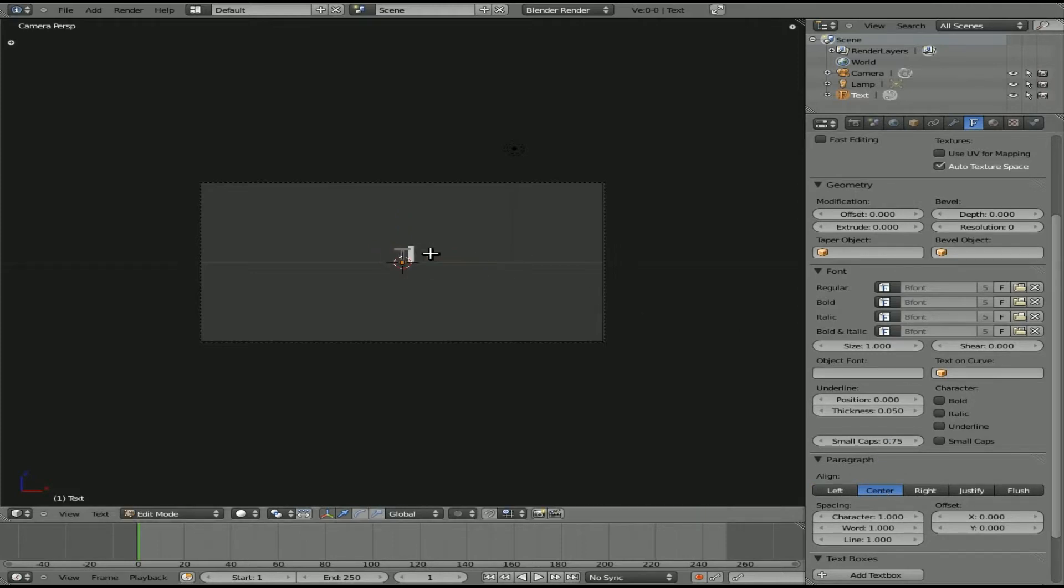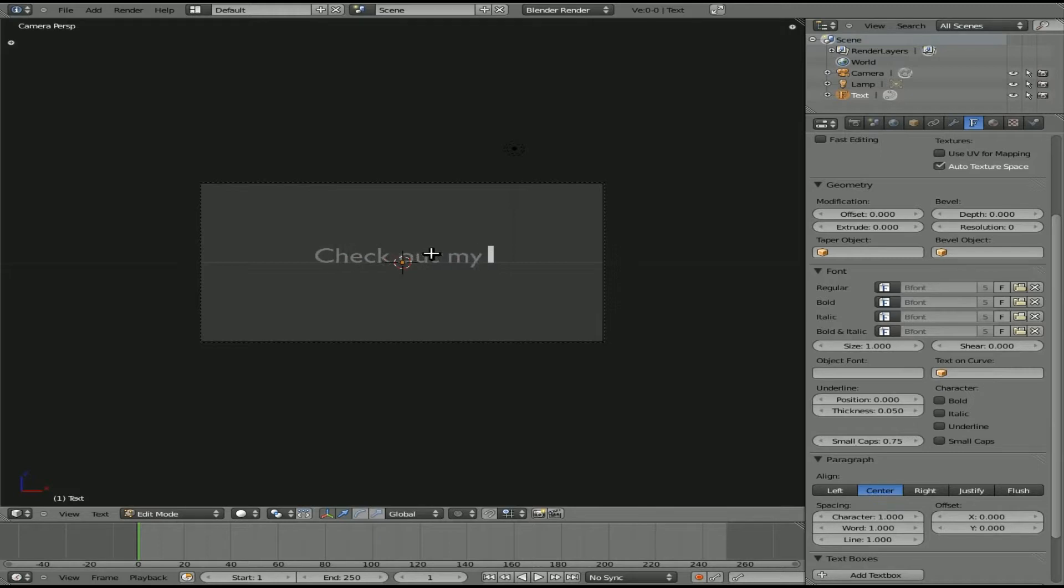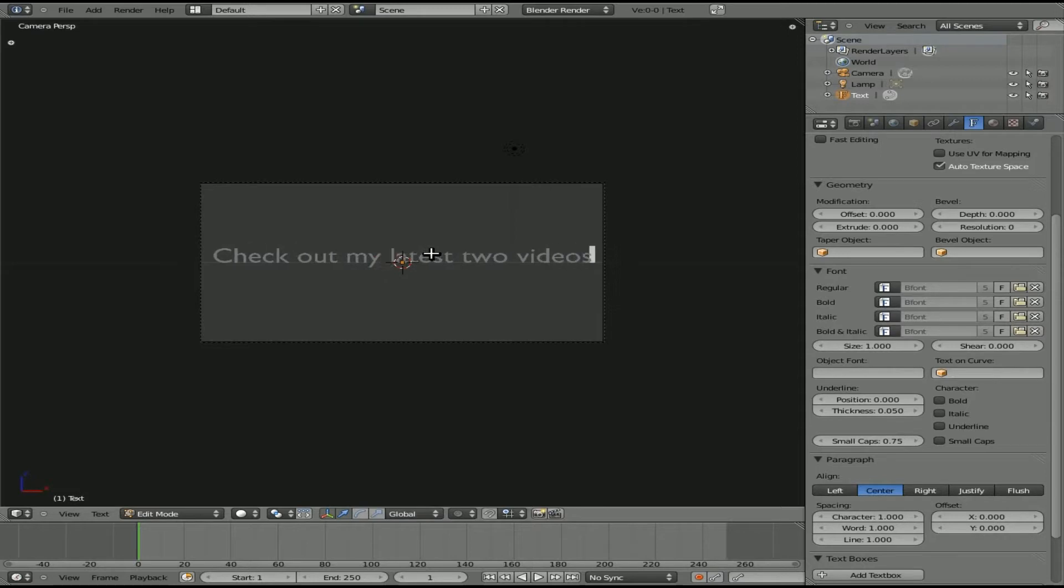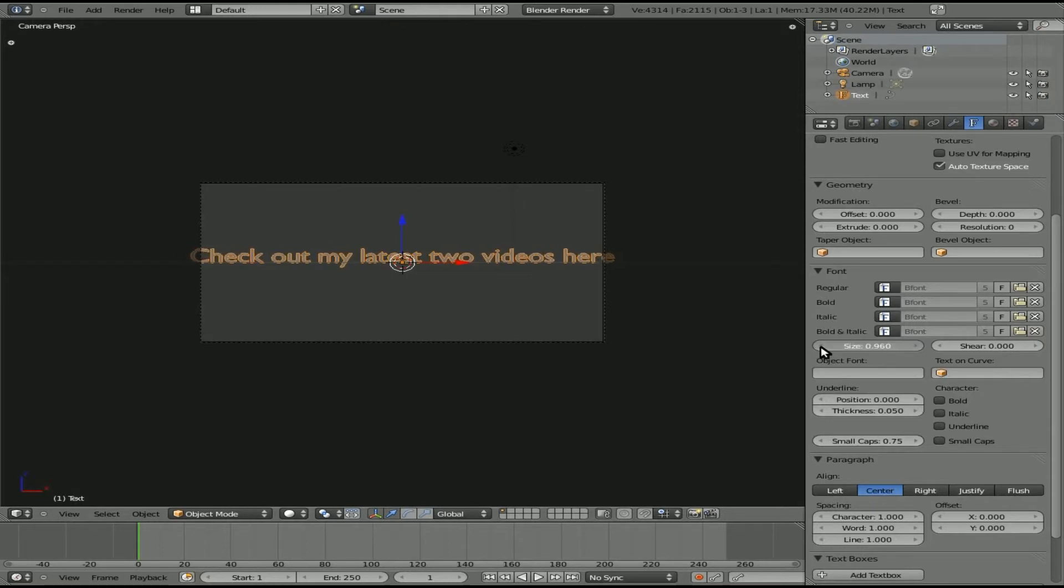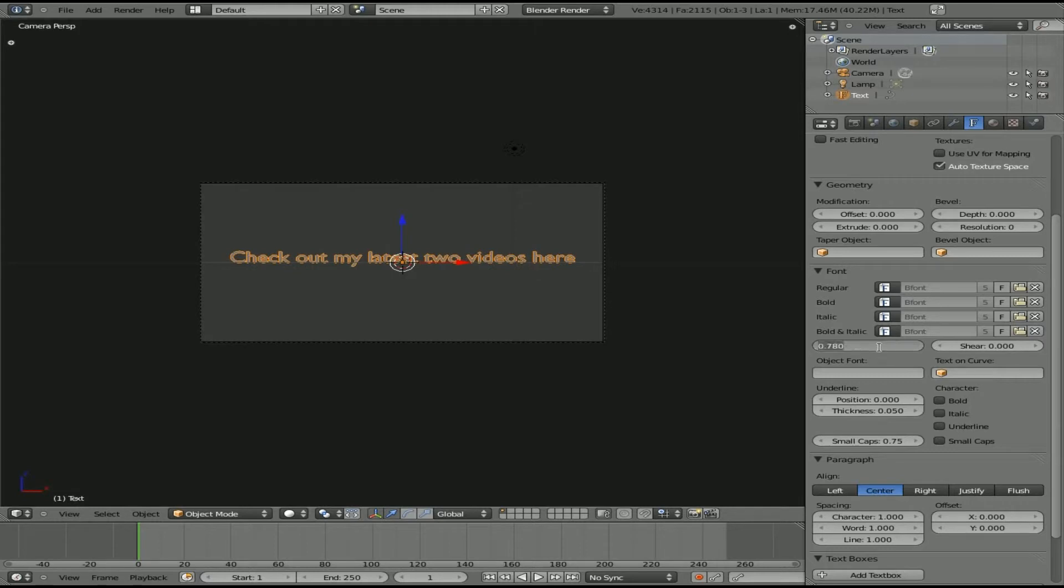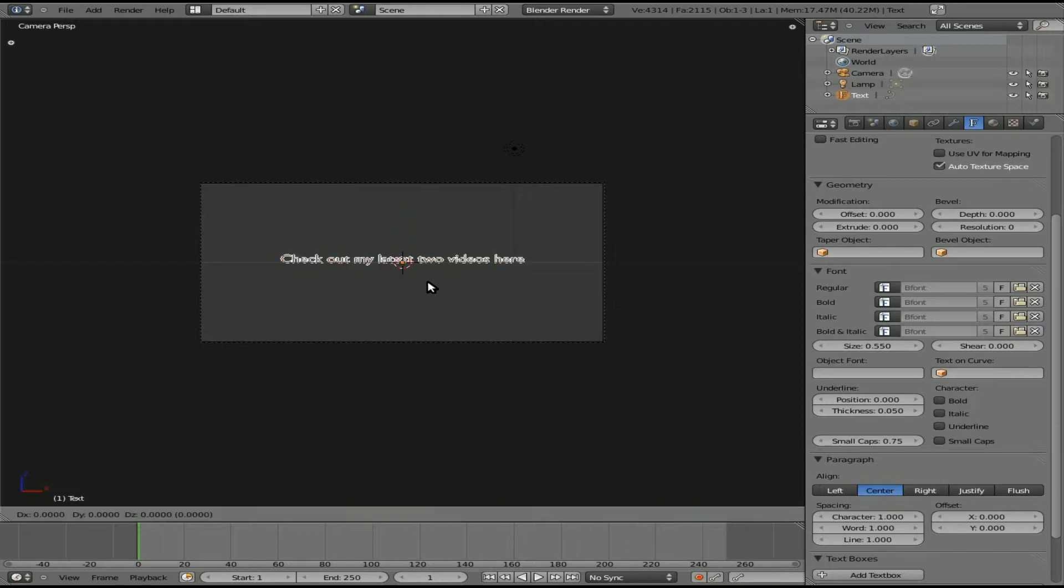I'm going to choose center the text, then hit tab to go into edit mode. I'll type in, just as he has in his video, 'check out my latest two videos here.' It's a little big. You can use the scaling tool or change the size here. I'm going to put it down to about 0.55.